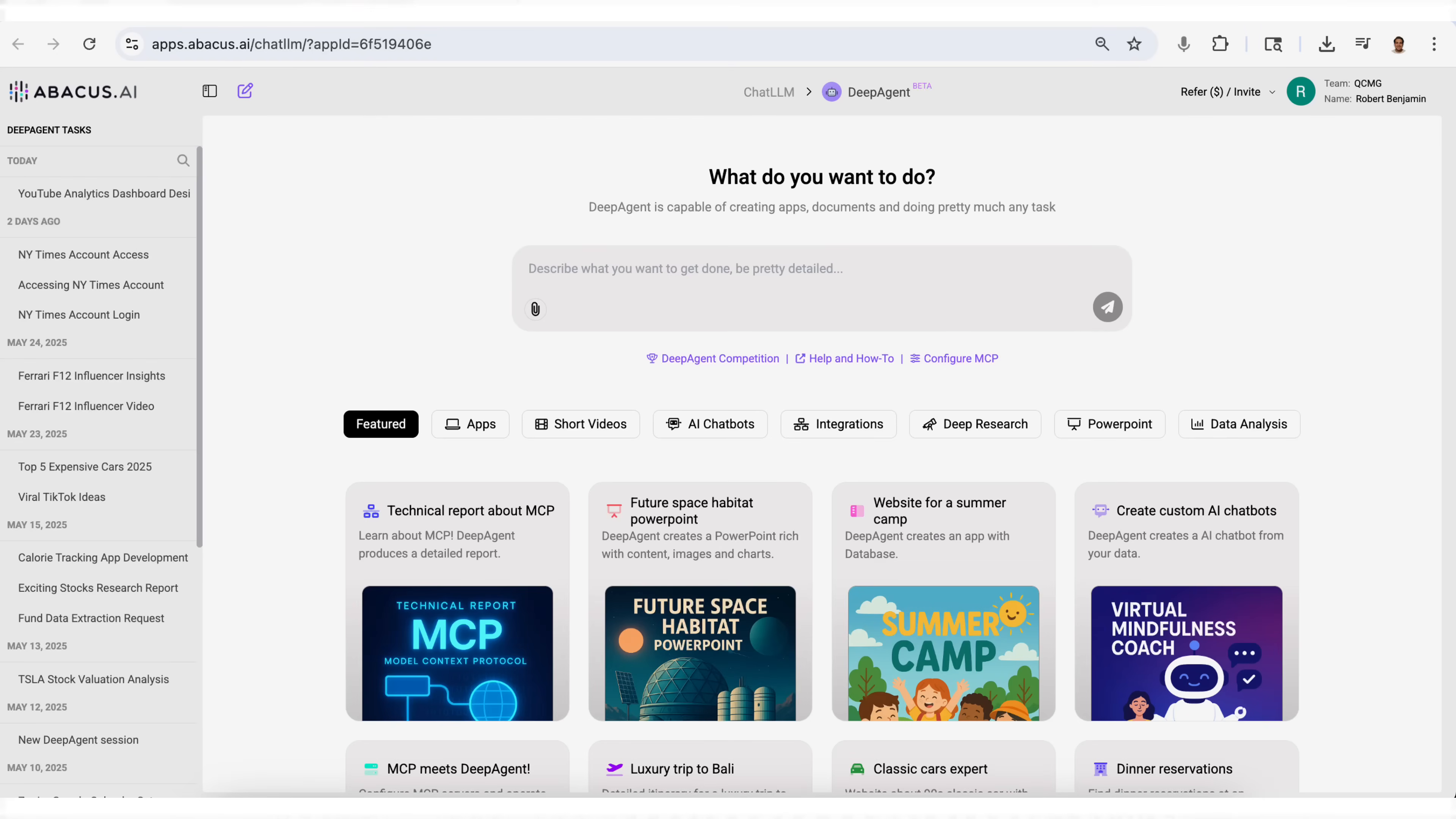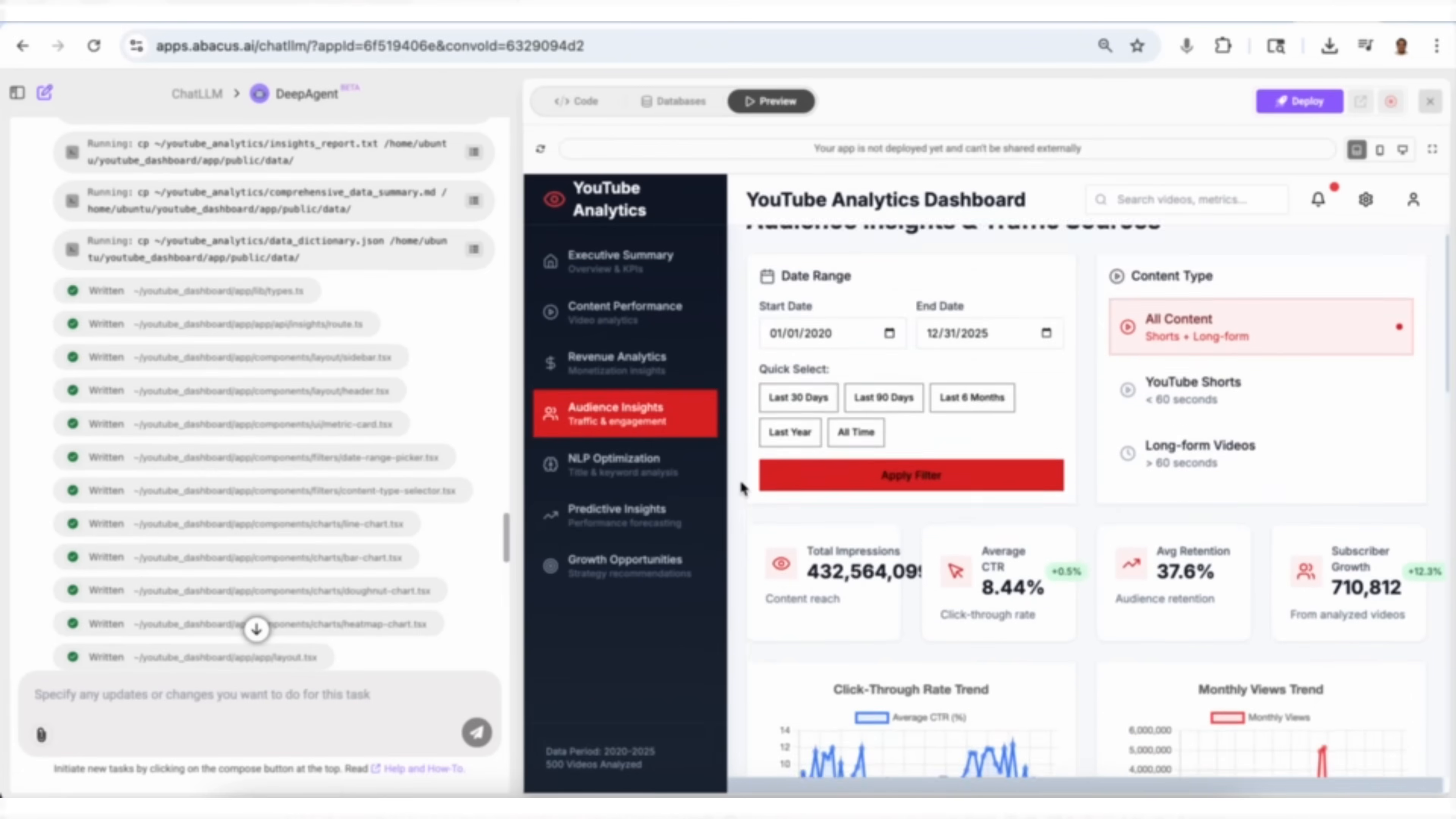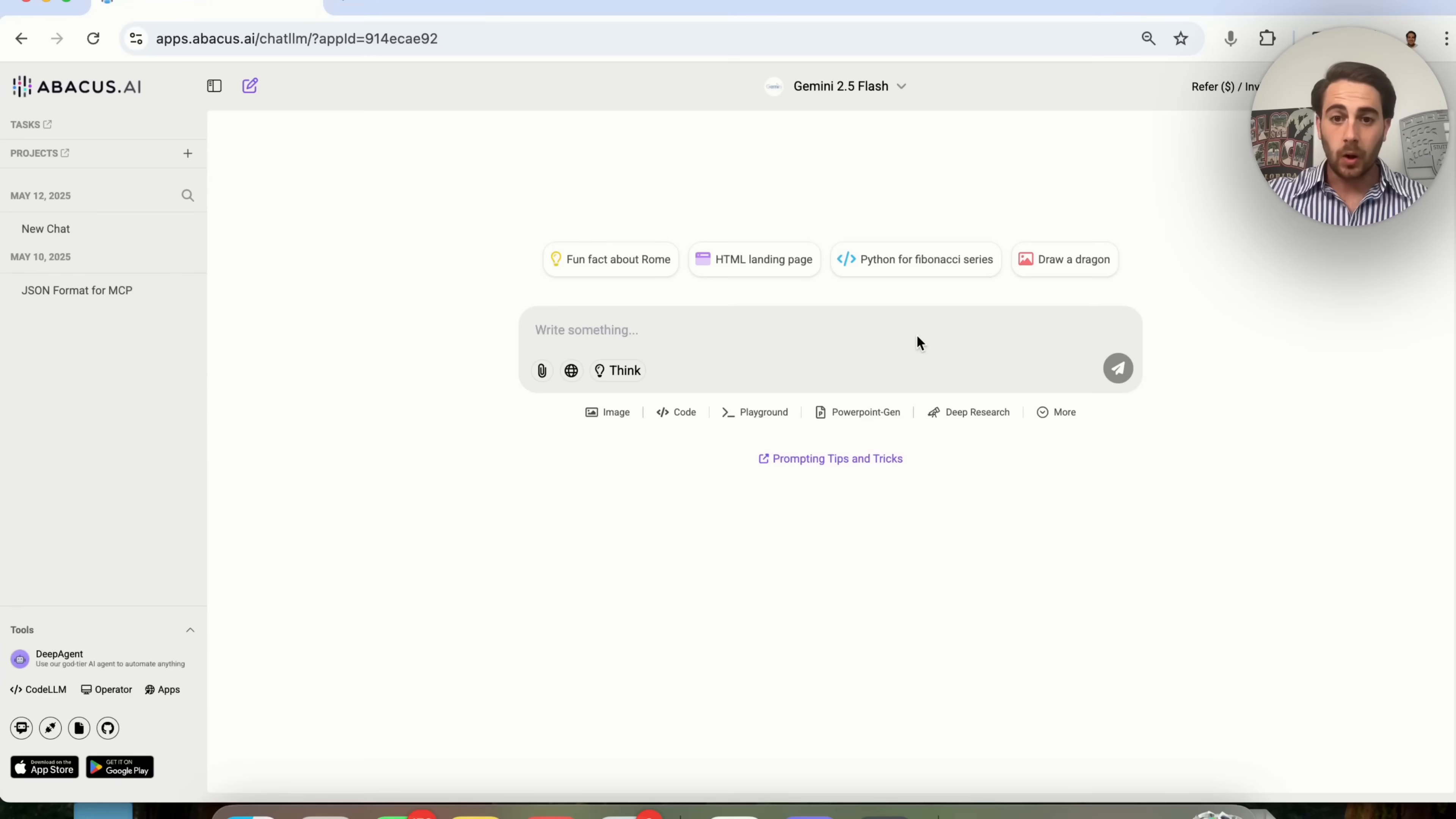The God-tier AI agent, DeepAgent, just got a massive upgrade that allows you to turn data into interactive dashboards with just the click of a button. And I cannot believe this exists. By the end of this video, you're going to know exactly how it works, how to use this tool, and five insane use cases that are really going to expand your mind for what this could actually do.